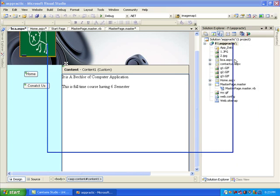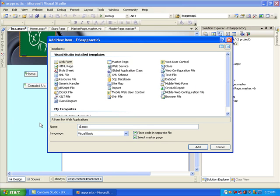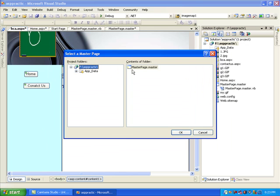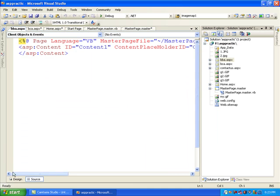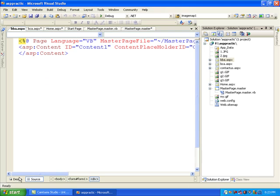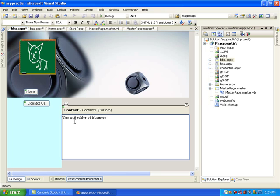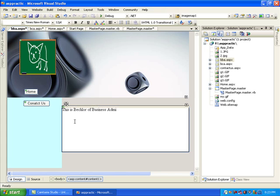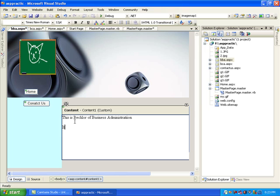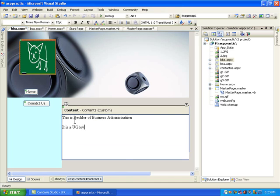Again Add New Item - after BCA we have BBA. The same master page is selected and when I click on it I reach bba.aspx. I write the content: Bachelor of Business Administration. It is a UG level course, admission after 10+2, it is a full-time course for this university.